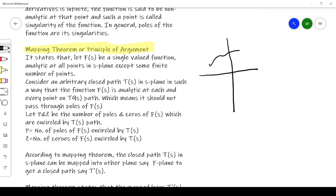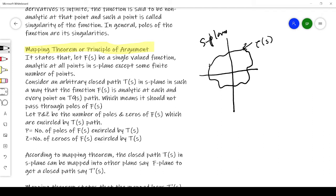Let me draw this. Here is a path tau of S, a random closed path, and this is our S plane. I will consider a few points: let me place a pole here, a zero here, and another pole here. Let one be at minus 1, another at minus 3, and the zero at minus 4. So in this diagram we have path tau S with two poles and one zero.